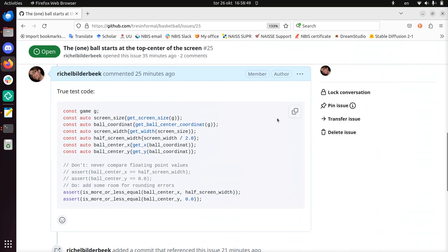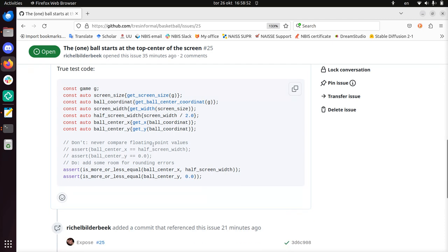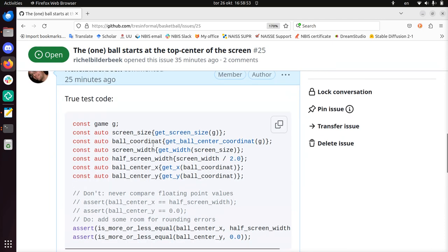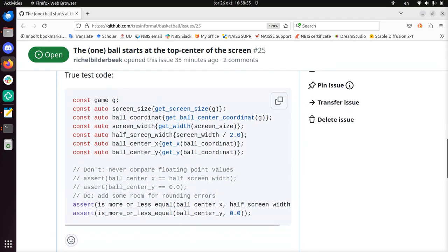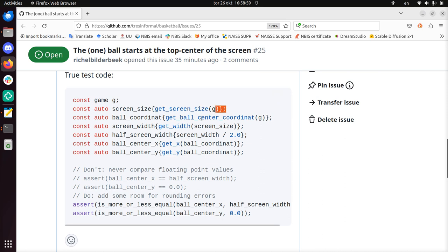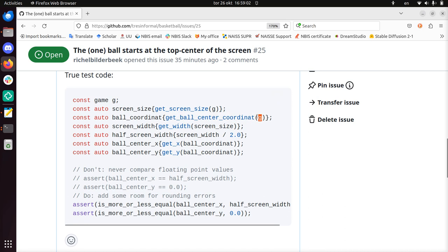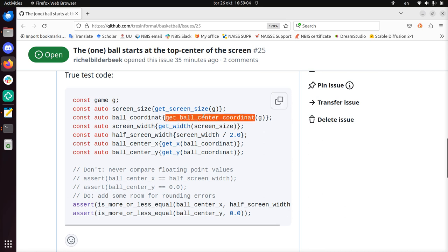And this is the testing code that is needed for it. For example, it needs to get the screen size of a game object, needs to get the ball center coordinate from a game, because it's a basketball game so it has a ball.